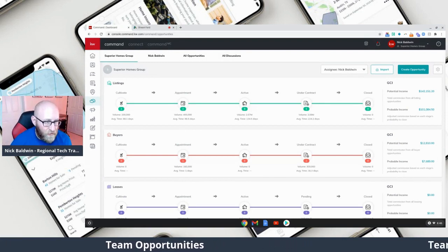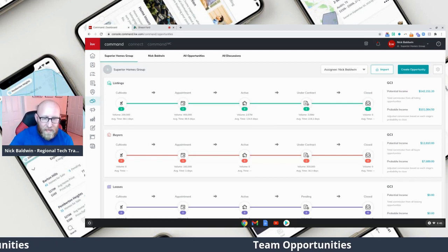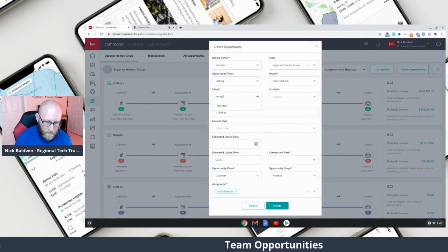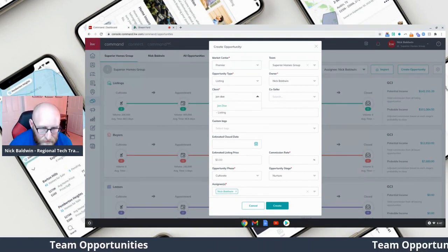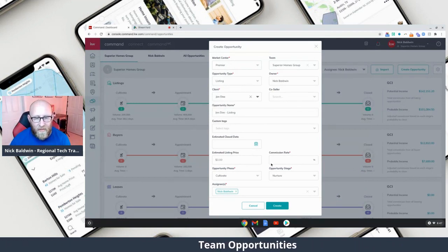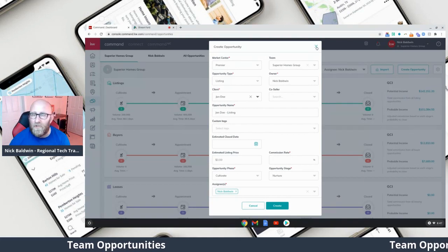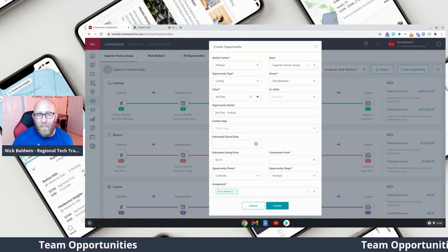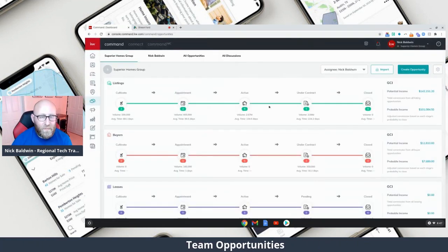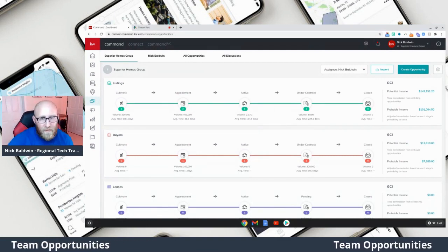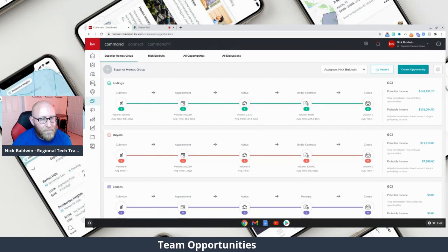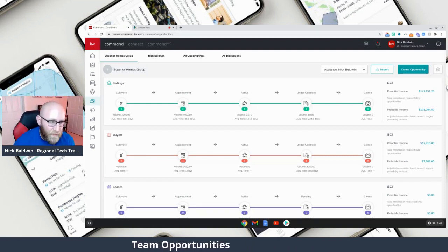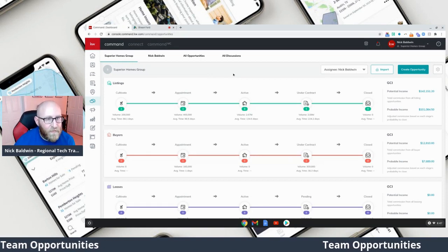As an agent I still have access to team opportunities, but I have standard permissions so I don't see all of the team opportunities — I only see my own opportunities in the team pipeline. Now I'm going to create this opportunity and search for the client, because he is now in the team contacts — still owned by me, but in the team contacts. I can create the opportunity from here. If he wasn't transferred over to the team account, my opportunity wouldn't be in the team opportunities pipeline and the transaction coordinator wouldn't be able to see it.